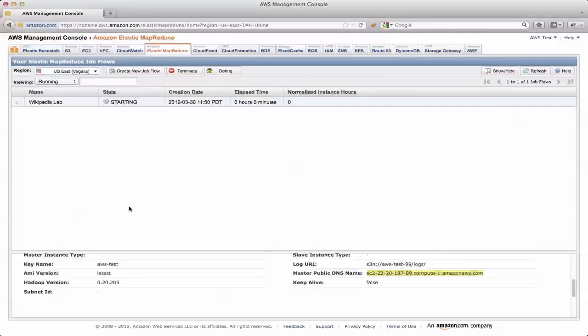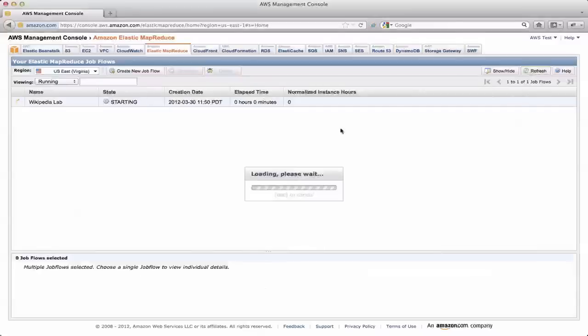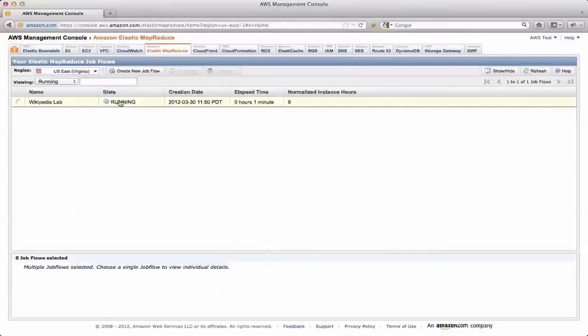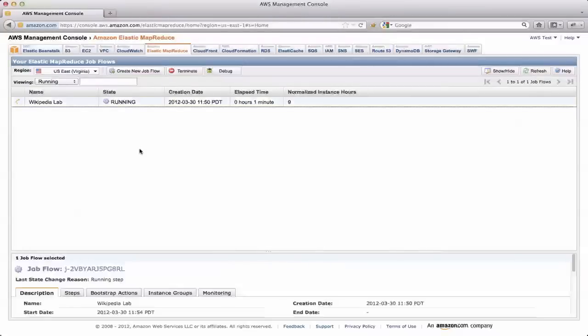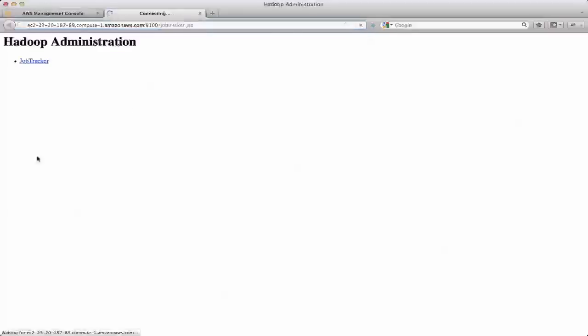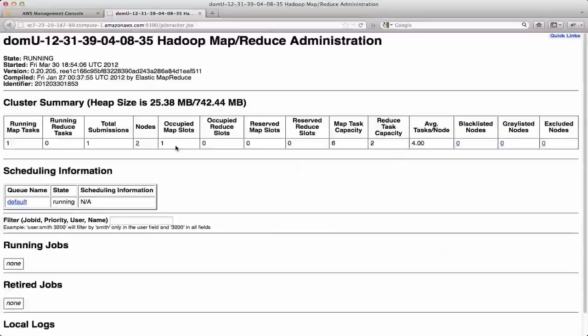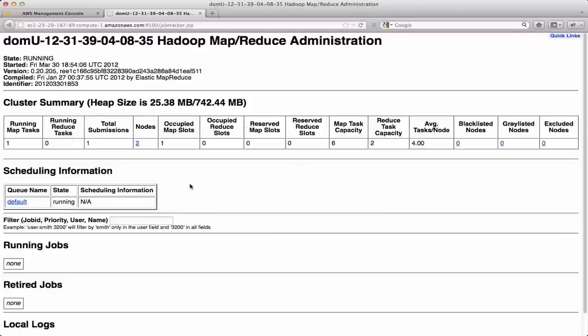So if I switch back over to here, and I refresh, you'll see that I'm now running. At this point, if I open up a new window, and I access that public master, the master public DNS at port 9100, I'll get the Hadoop GUI. And for this to work, I have Foxy Proxy installed and configured and running. And that's something that I talked about way back at the very first section about how to follow instructions to do that.